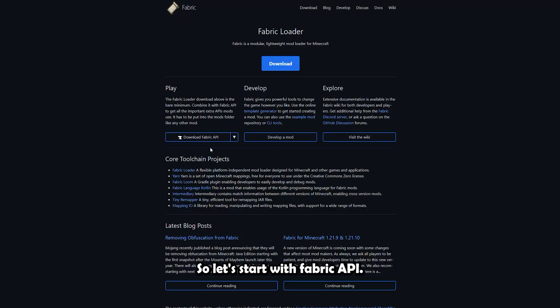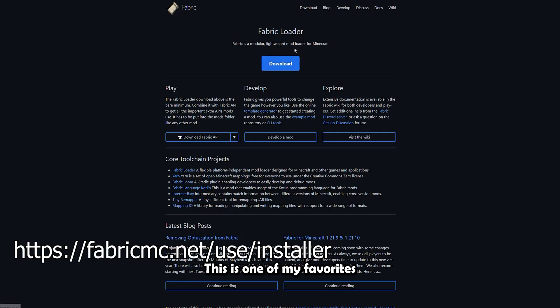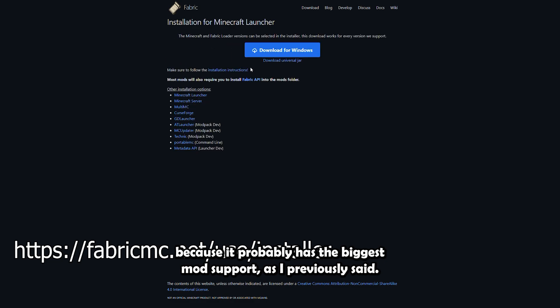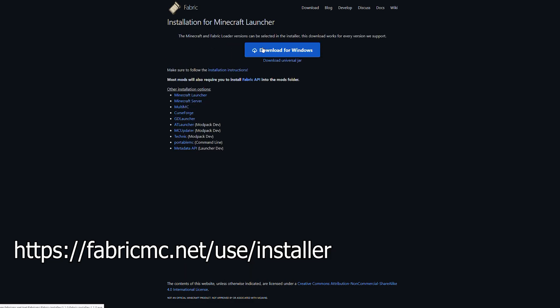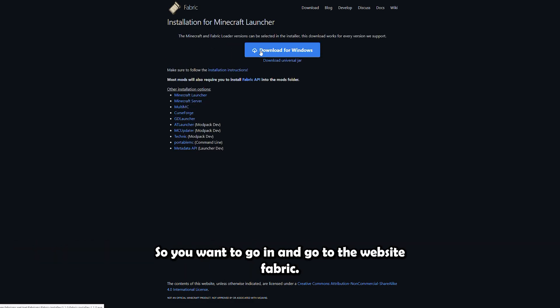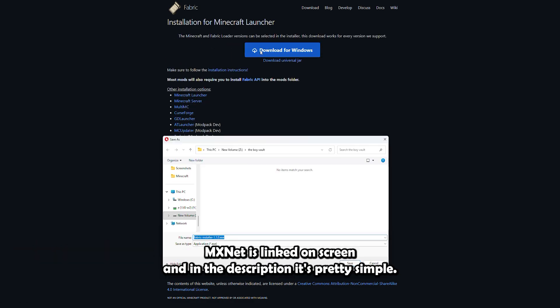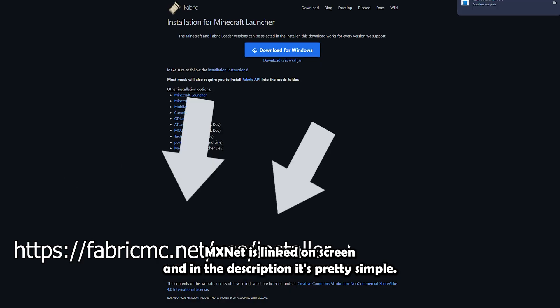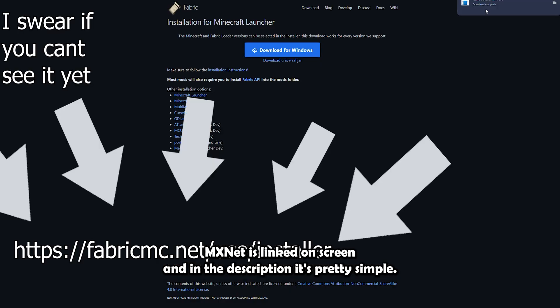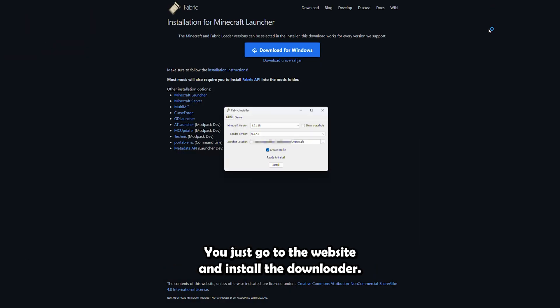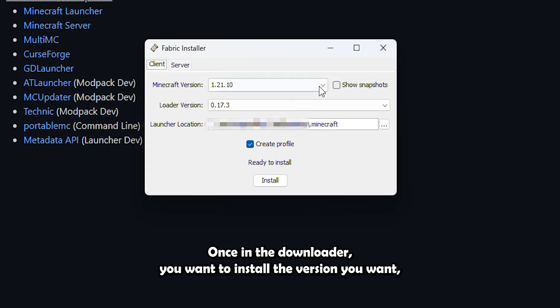So let's start with Fabric API. This is one of my favorites because it probably has the biggest mod support, as I previously said. So you're going to go to the website, fabricmc.net. It is linked on screen and in the description. It's pretty simple. You just go to the website and install the downloader.